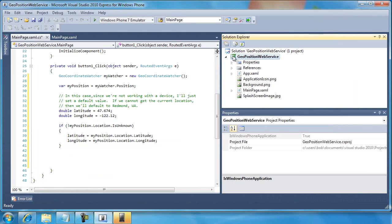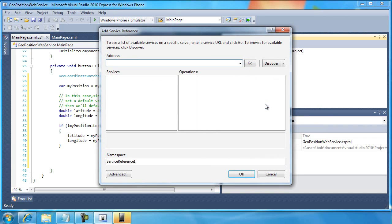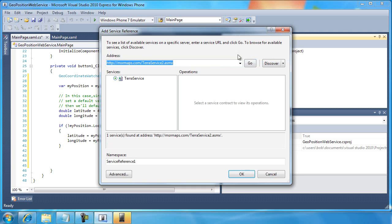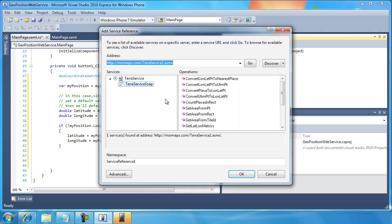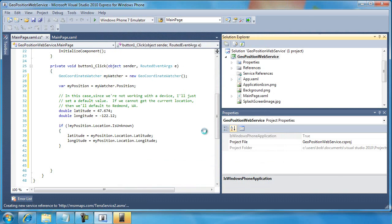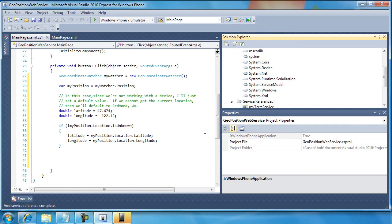And then what I'm going to do is right-click on my project name and select Add Service Reference. And here I'm going to paste in Control-V that address, and I'm going to select the Go button. And now it's looking over the internet to find that web service and everything that belongs to it. I'm also going to give this a friendlier name. I'll call this MyTerraService. And I'm going to click OK.